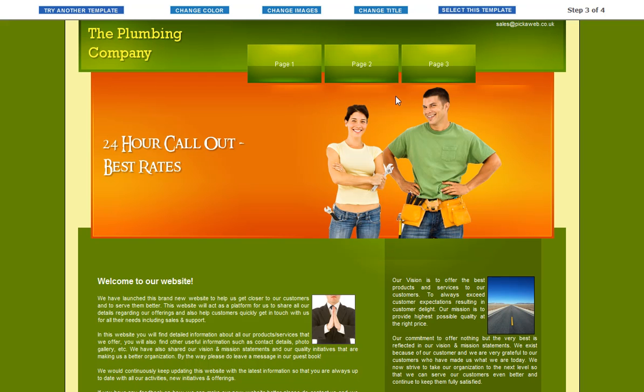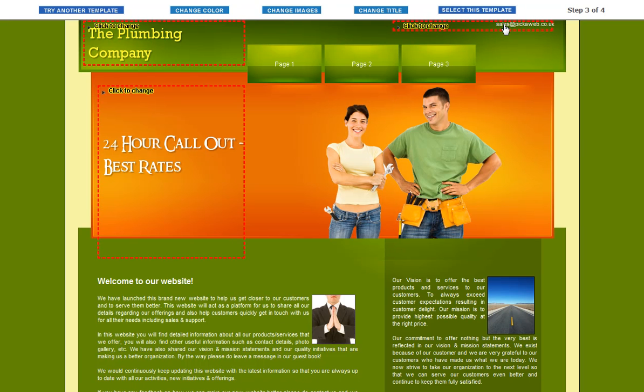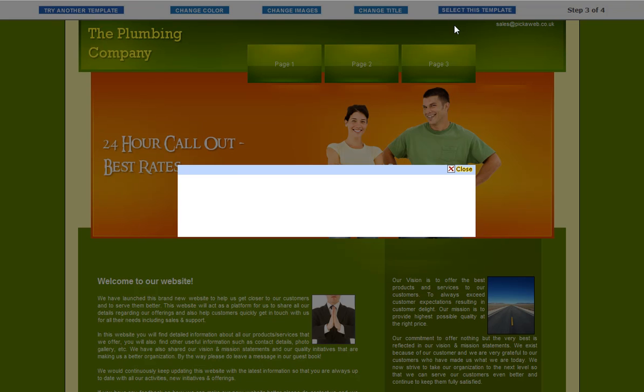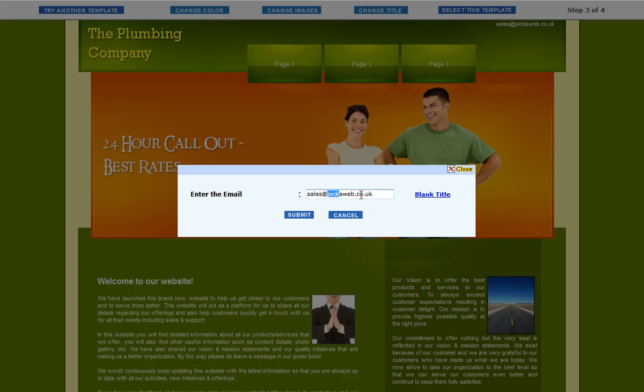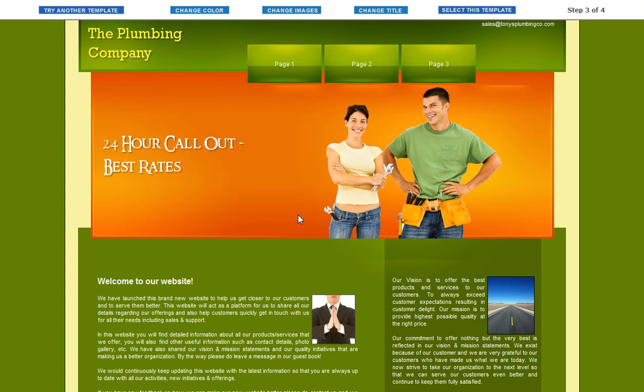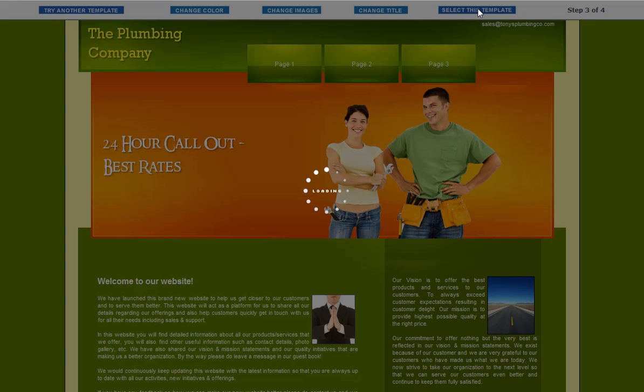That changes that there. Finally, we just want to change up here. You can see you've got a field where you can put your email address in. So let's just put sales at tony'splumbingco.com. Submit that. Okay. So what we're going to do now is we're just going to select that template. So we click on this, select this template.